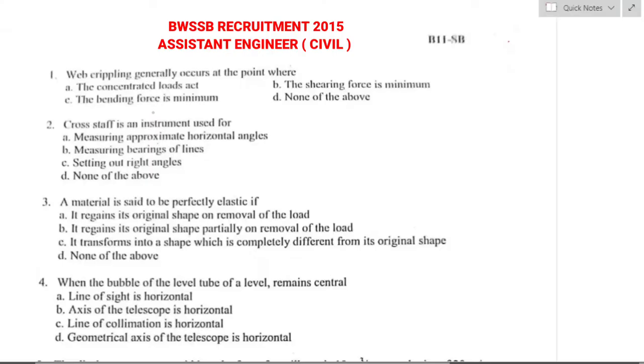Hello everyone, welcome to Creative Civil Engineering Coach. This video is about BWSSB recruitment for assistant civil engineer, and this was a question paper asked in the year 2015.